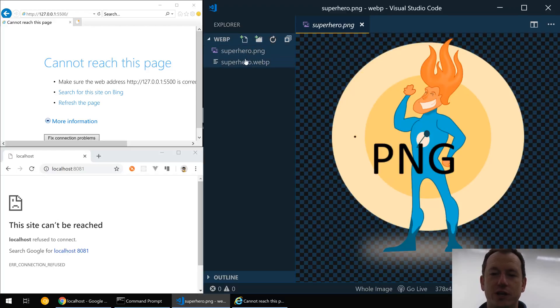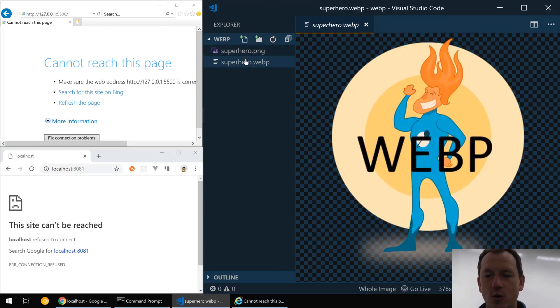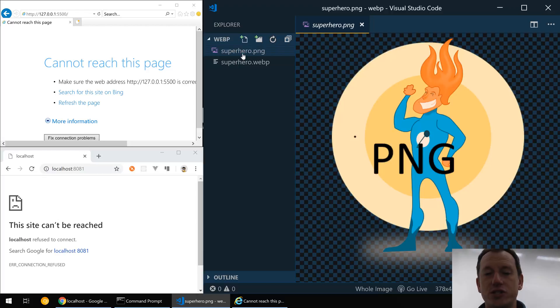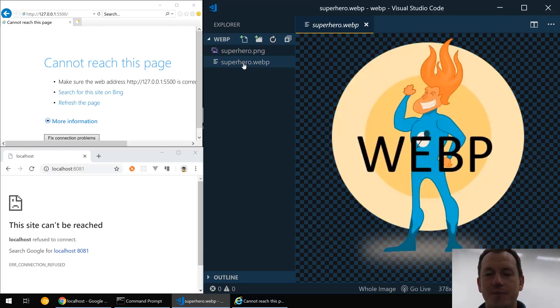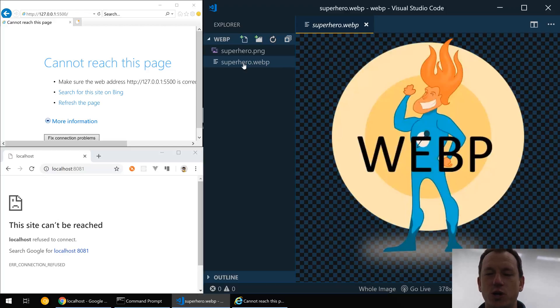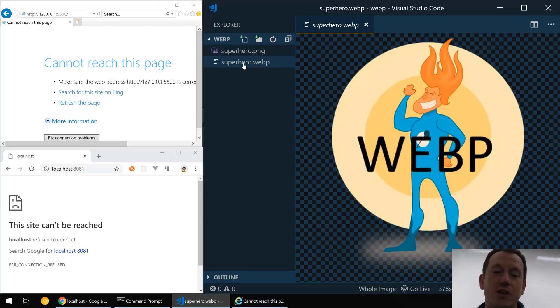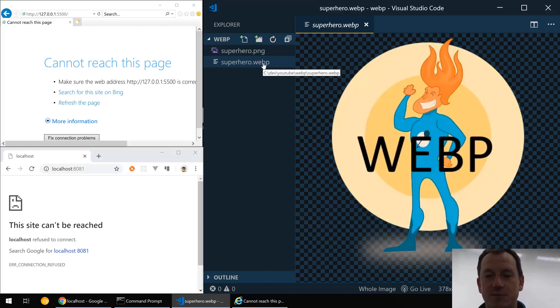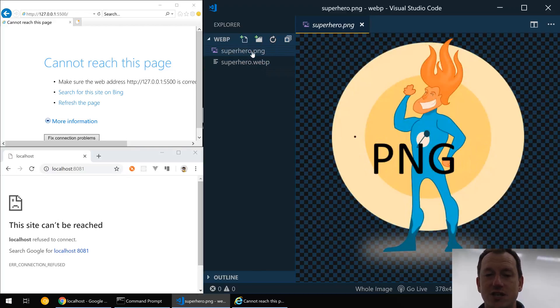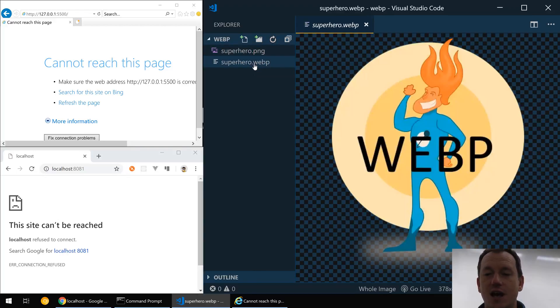Now, it's a lossy format so you can make the file size pretty much what you want depending on how much image quality you're willing to accept losing. This image here is about a third of the size of this PNG, so it's an incredible saving in size if you can use WebP.